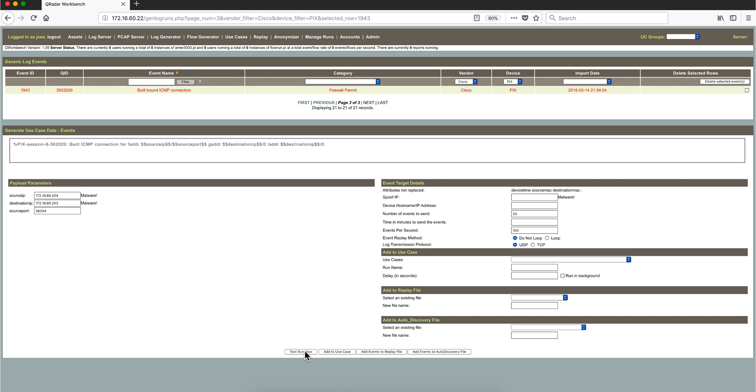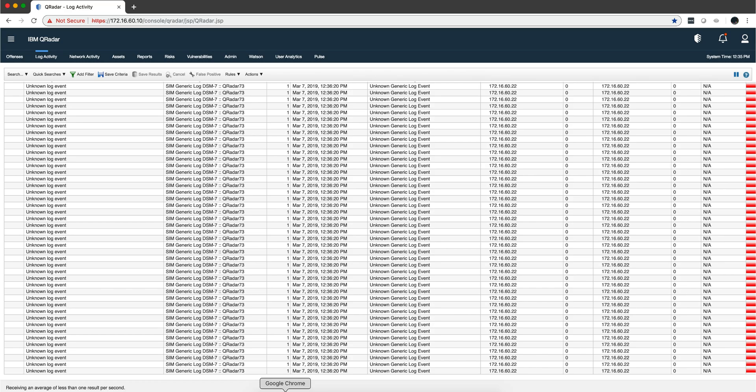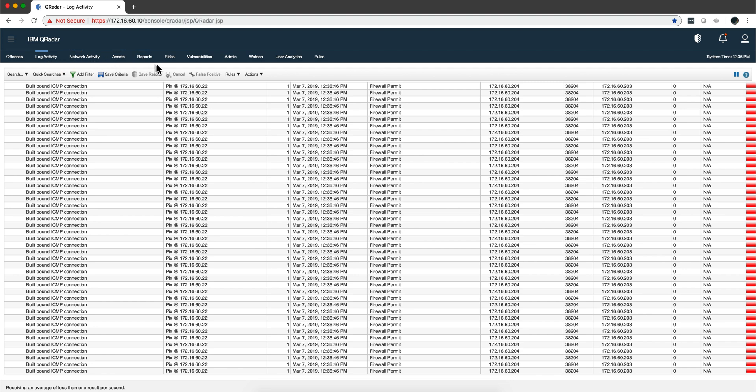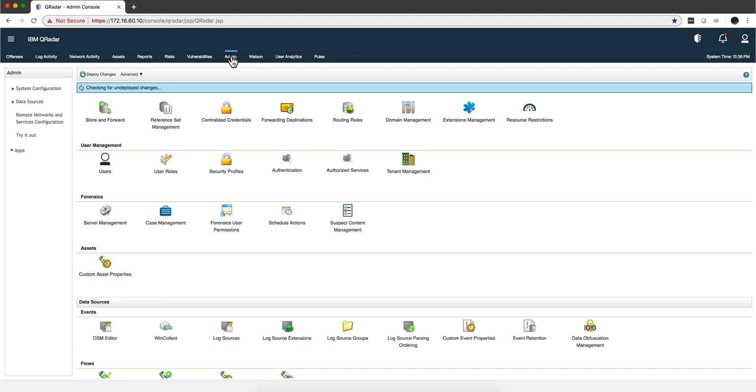Beautiful! Notice I get the source IP 204, the destination IP—I really like this. This is the event we were sending. If I go to the admin tab and back to my log sources, I should have one auto-discovered.